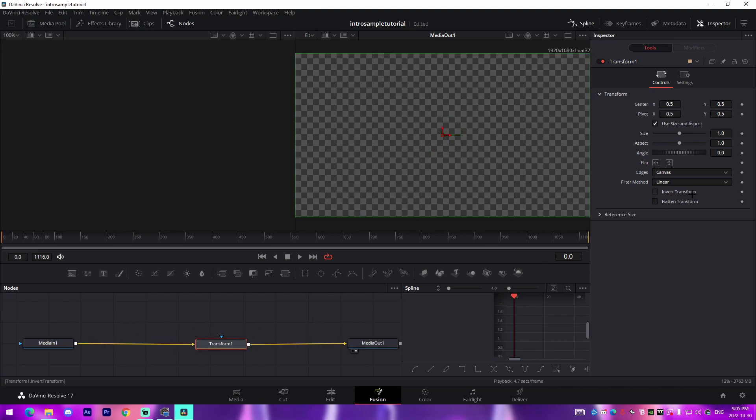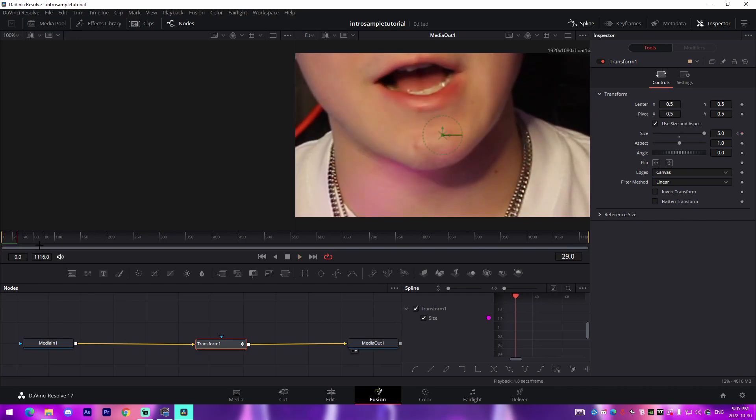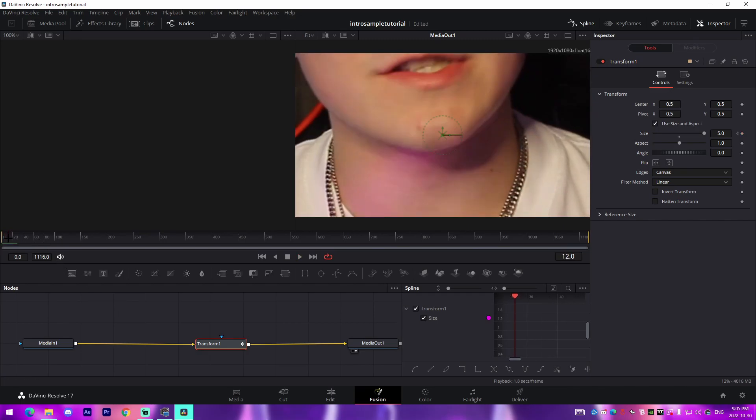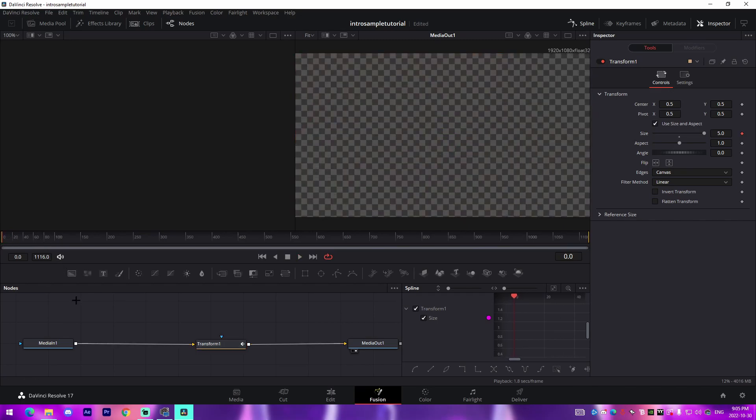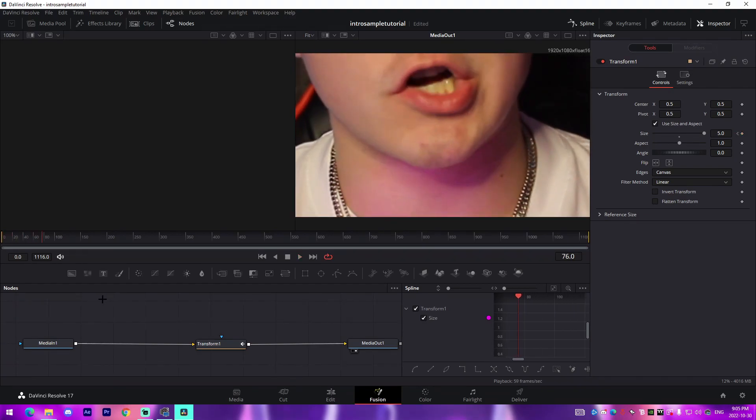The first thing we're going to do here is we're going to keyframe the size at the very beginning to 5, which you can't really see the difference that it makes, but you can see it's super zoomed in. Kind of to the point where I finish saying 'what's up guys it's Josh,' I'll change it to 1, which makes it the natural size of the video itself.